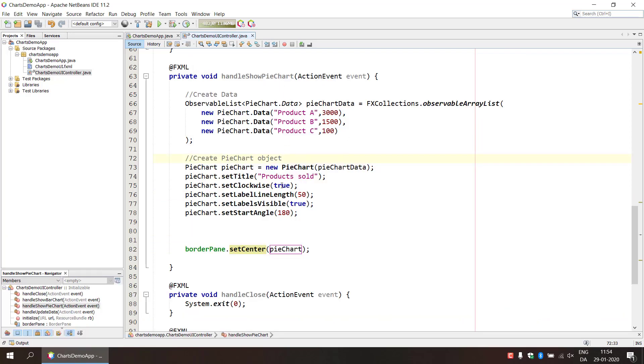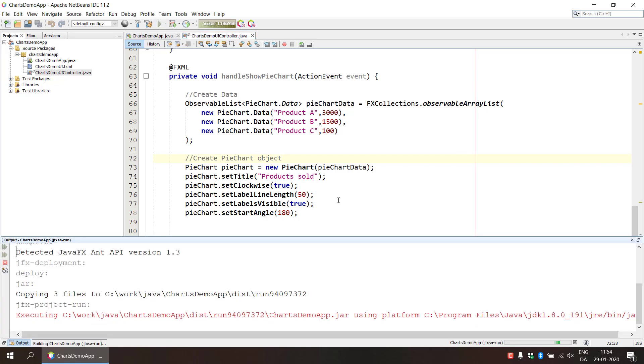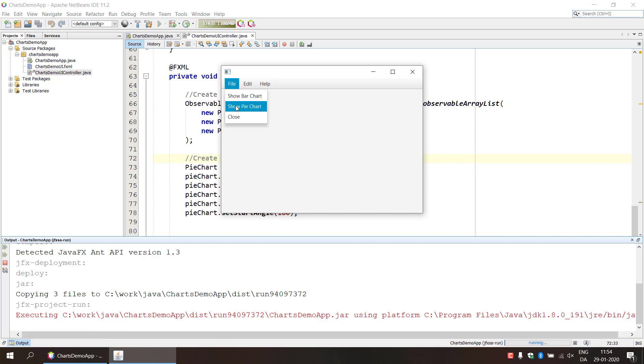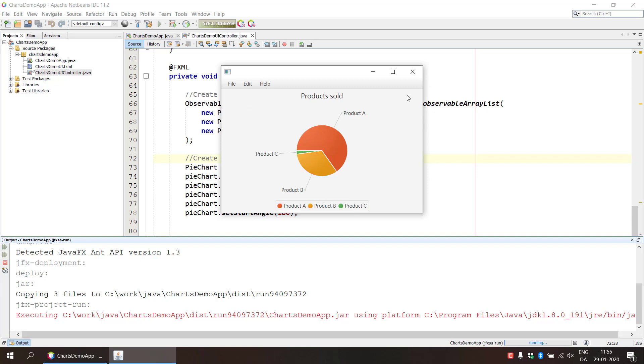And in the next video we're gonna do the functionality where because we had an edit button or edit menu item and we could update the data and nothing happens right now. So in the next video we're gonna create the code for actually modifying the data at runtime. Thanks for watching and I hope you can make this work. Bye-bye.